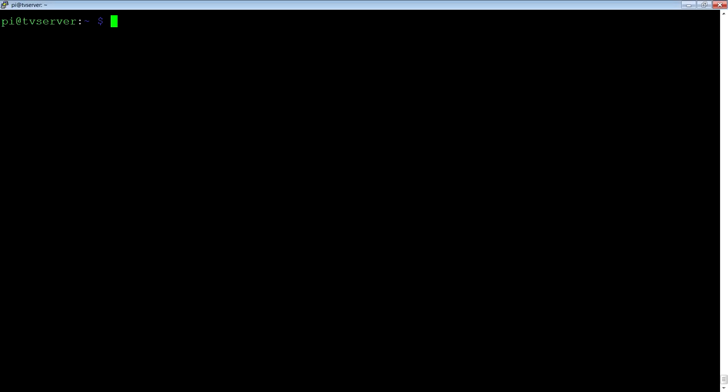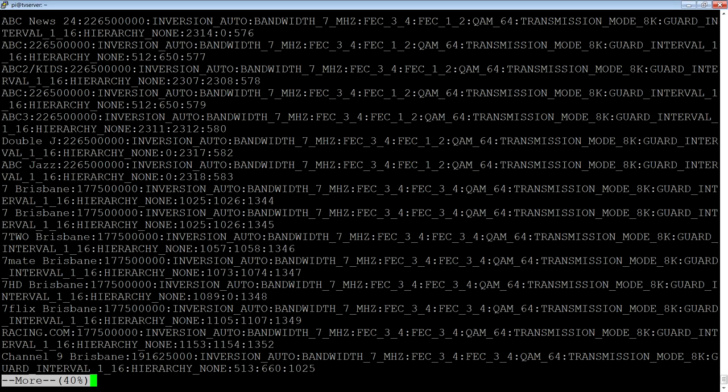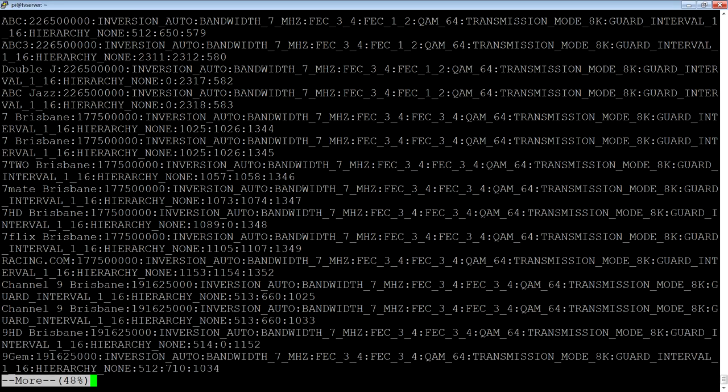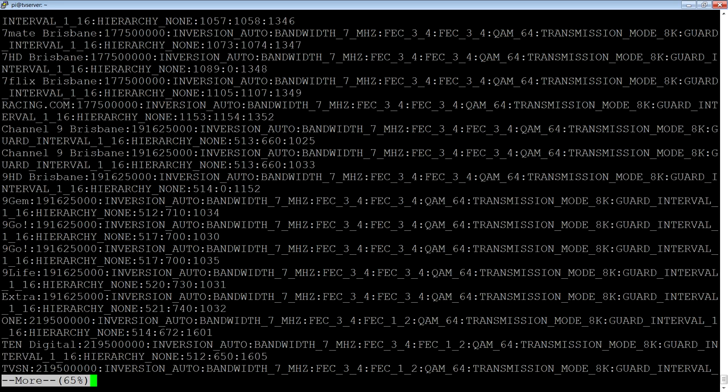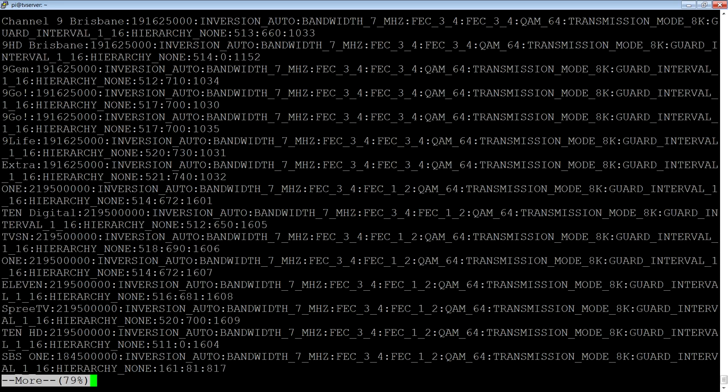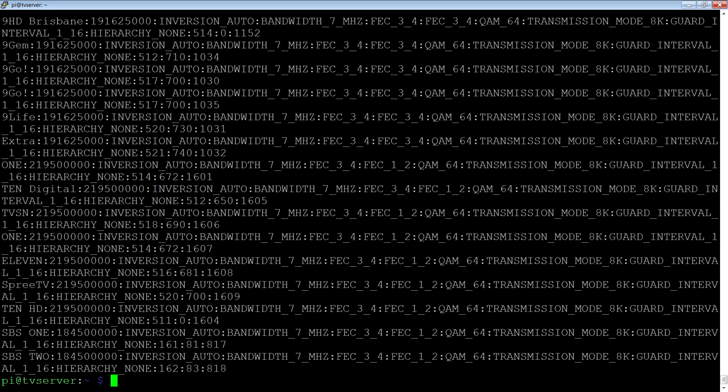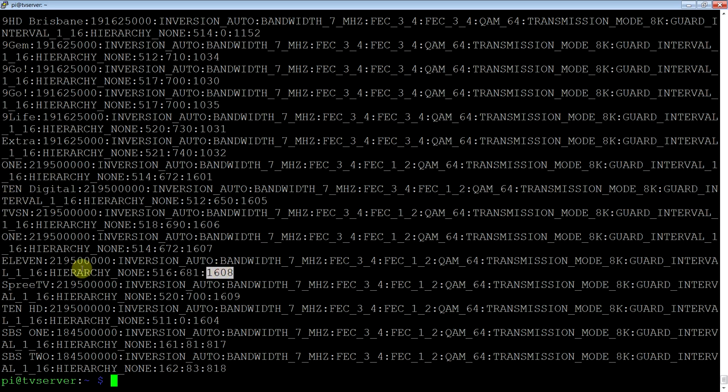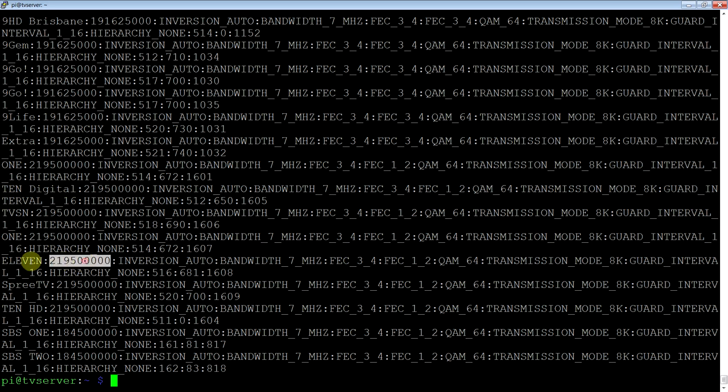What we need to do now is make a config file for dvblast to use. So we'll make one for channel 10 and 11. So if we go back to that channels.conf file and just have a look. We'll have a look down for channel 10 and 11. Channel 10 has a PID of 1605 and channel 11 has a PID of 1608. They've got to be on the same frequency. So the frequency is the same because the card can only tune one frequency at a time.